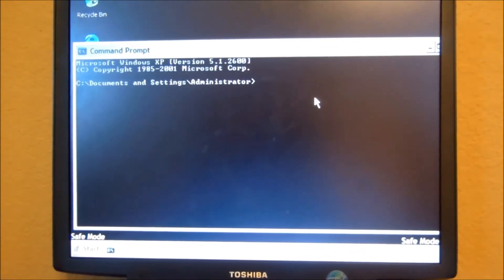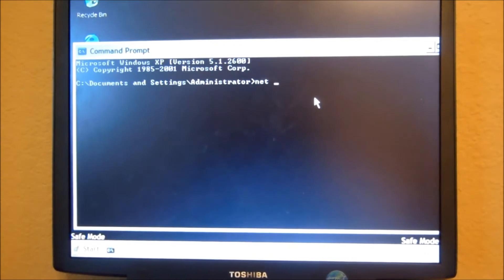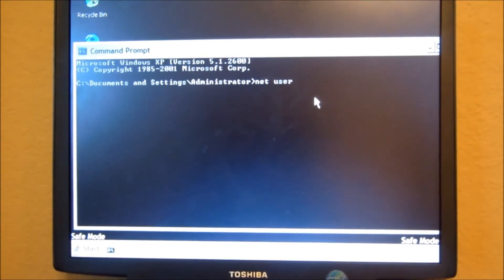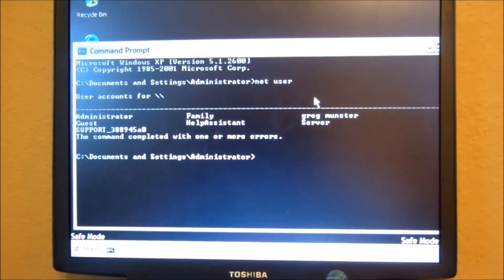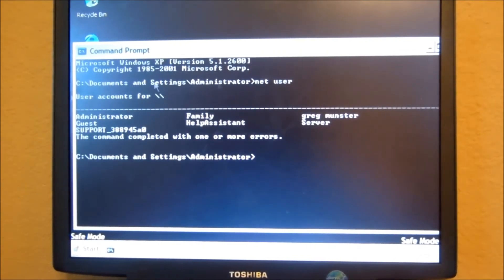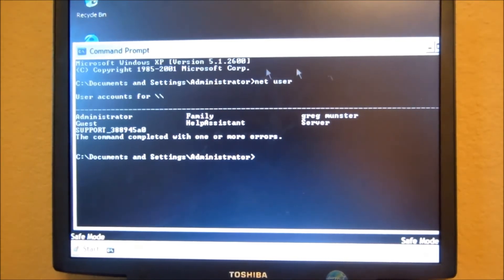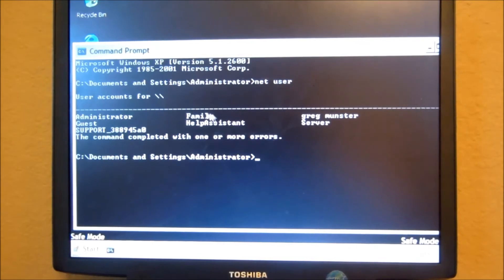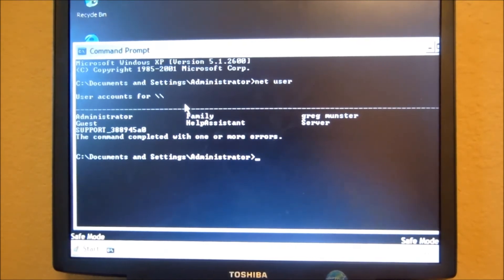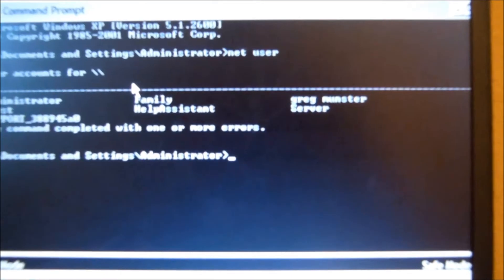So, we're going to type in Net User. Enter. That's going to show you all the users that are there. Let's say we want to get past Family. So, what we would do,